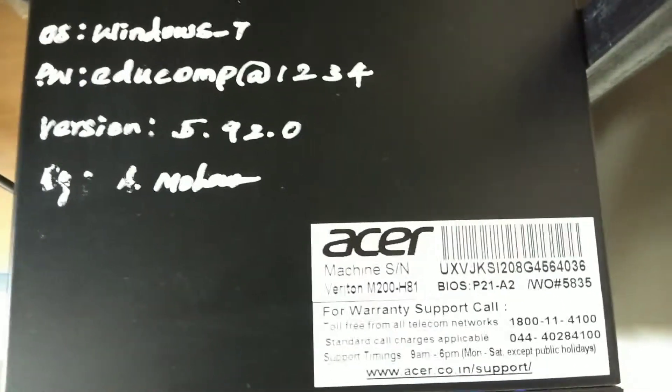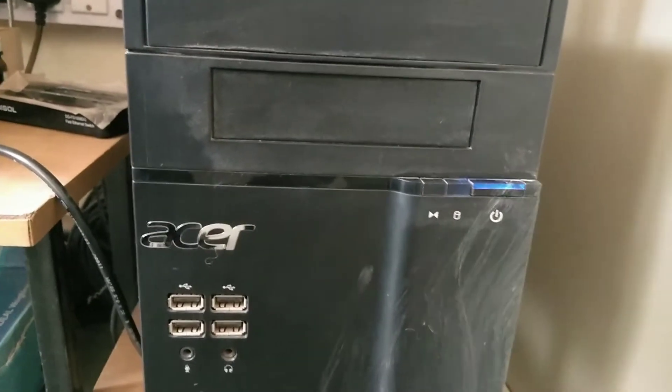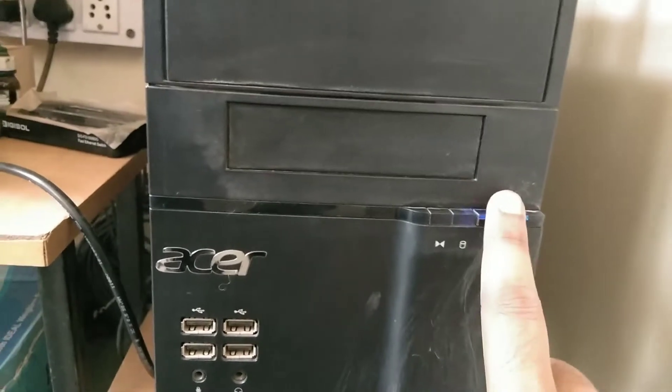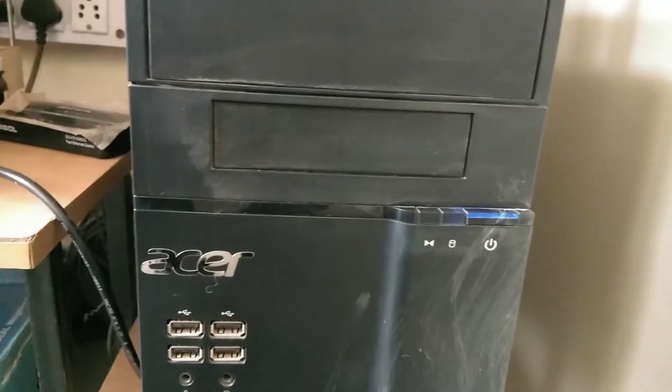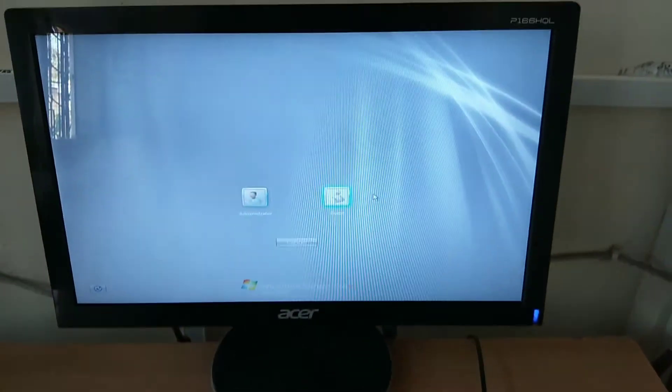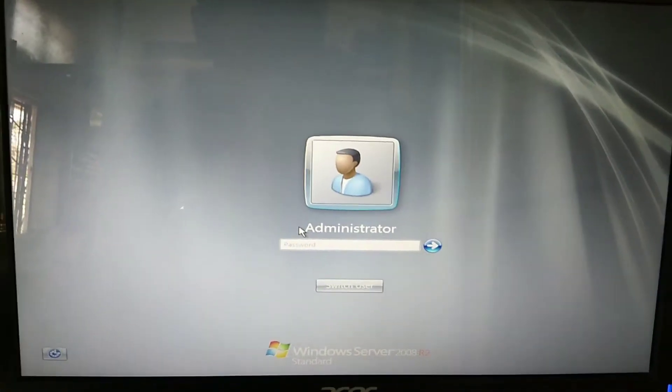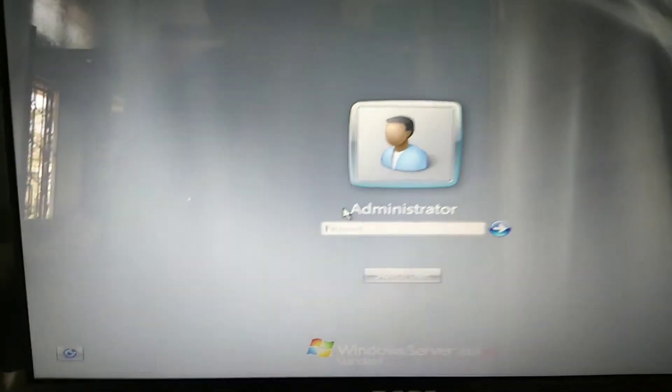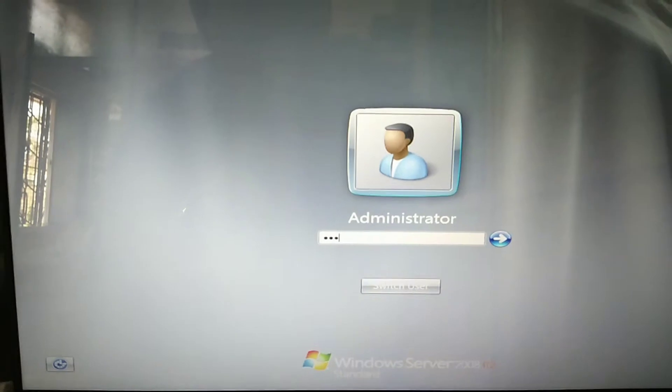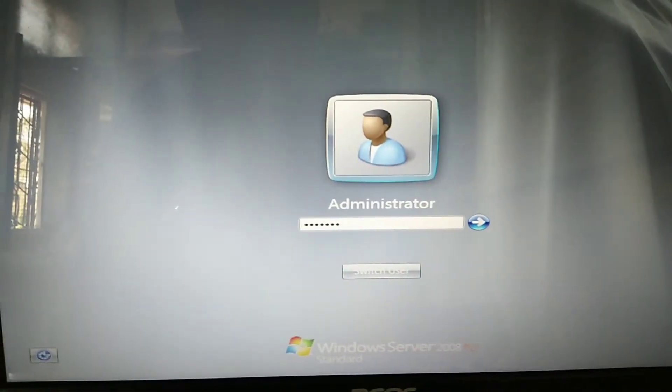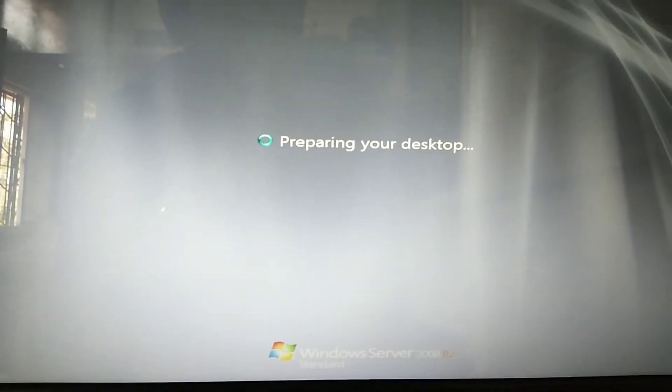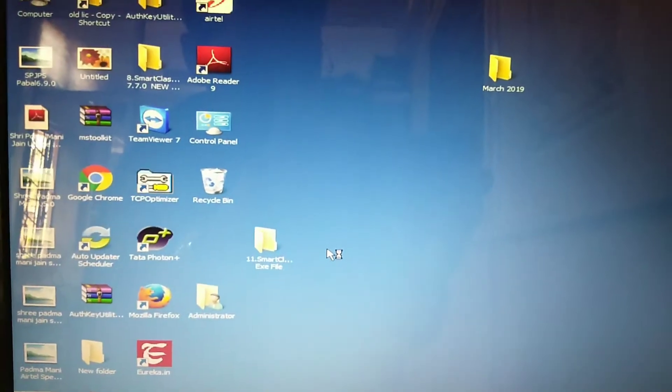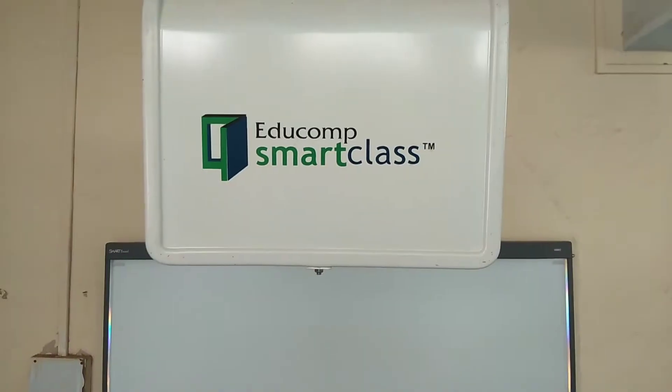Hi friends, in today's video we will see how to start an Educom smart class. First, you have to start the server which is given by Educom. Here we need to click on the administrator and then put the password. Once the server is started, you can see the screen looking like this.